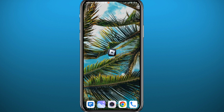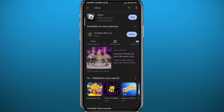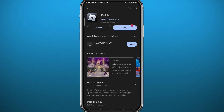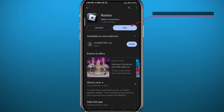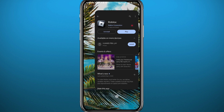First, we need to get something out of the way. We need to open the Play Store or App Store and go ahead and update the game to the very latest version available on your device right now.